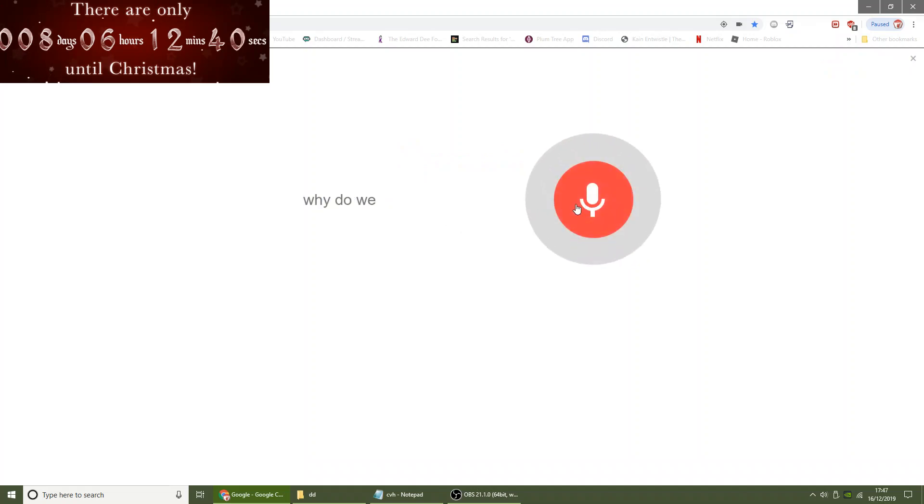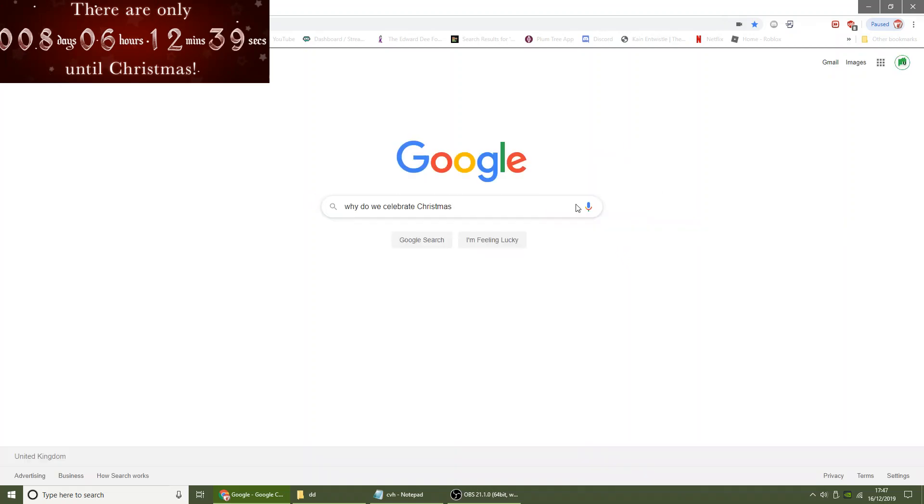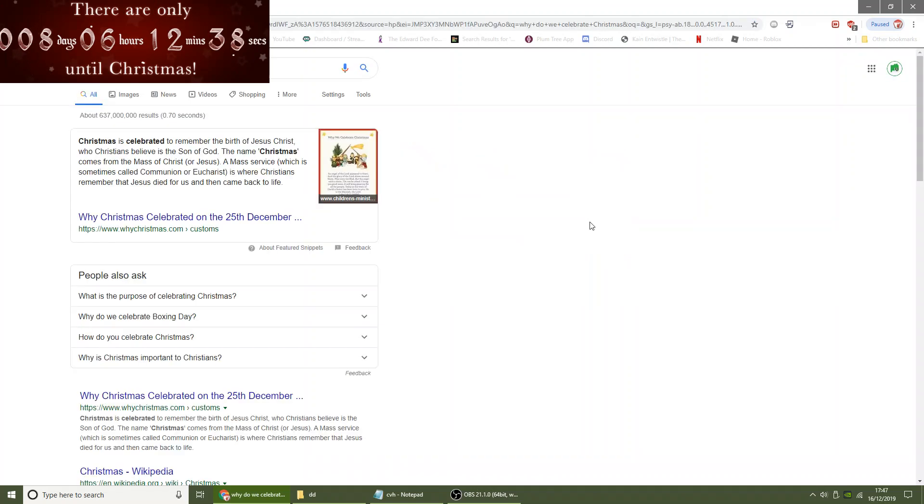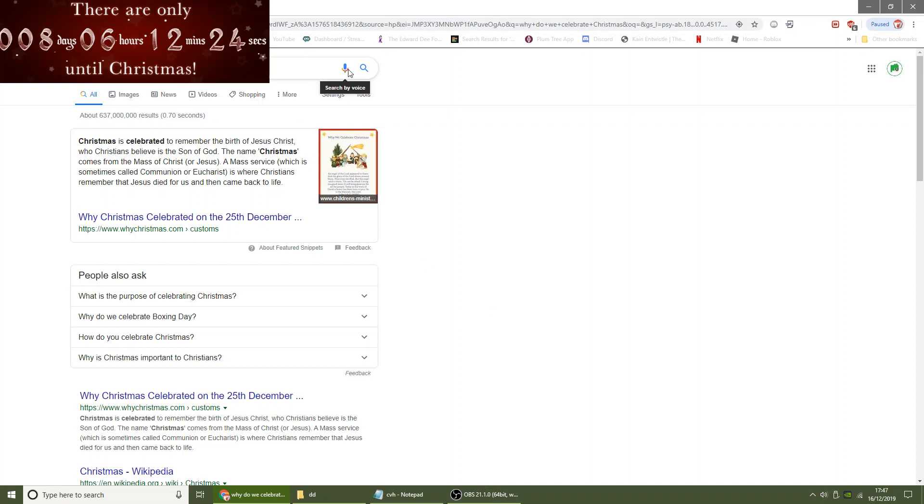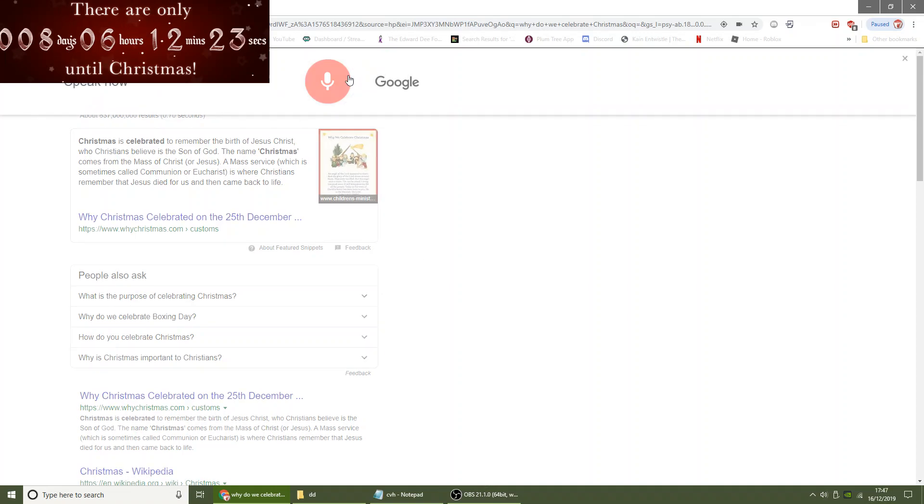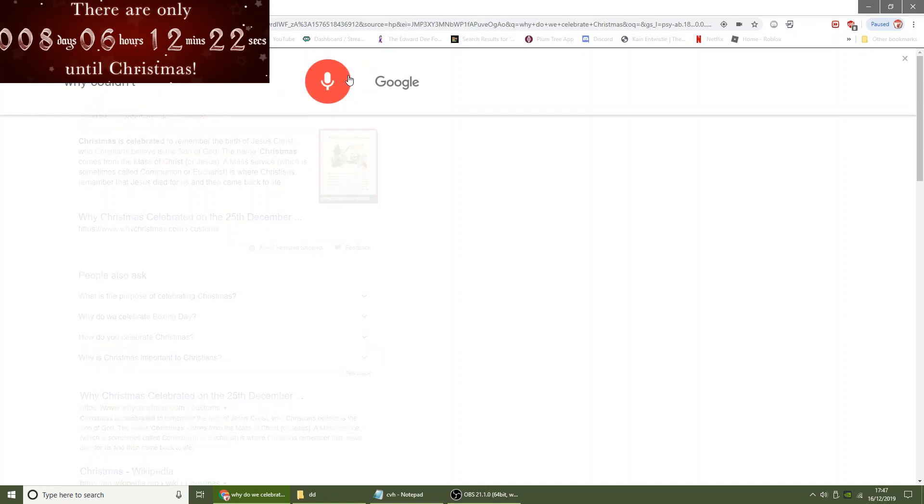Why do we celebrate Christmas? According to whychristmas.com, Christmas is celebrated to remember the birth of Jesus Christ, who Christians believe is the Son of God. The name Christmas comes from the Mass of Christ.